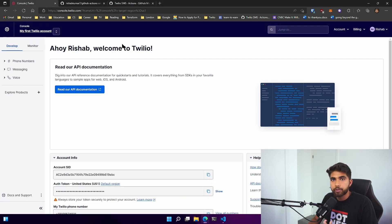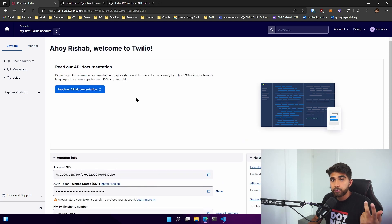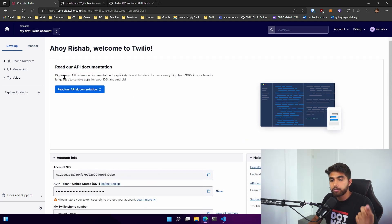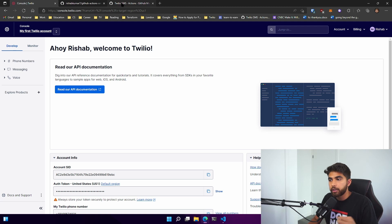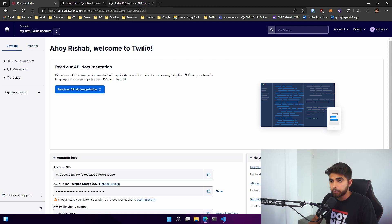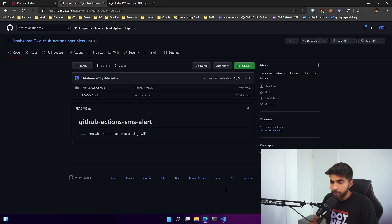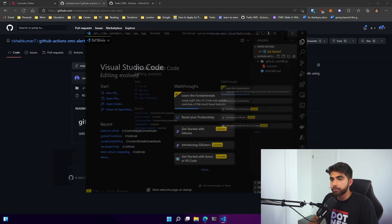I also have my Twilio account right here. If you sign up for a Twilio account you get ten dollars of credit. You would need a phone number, an account SID, and also the auth token. I'll link down how you can sign up for a Twilio account.